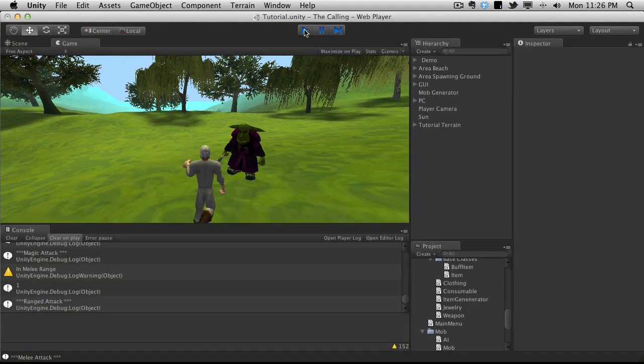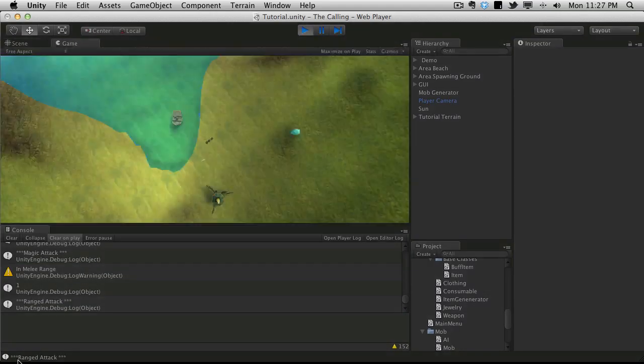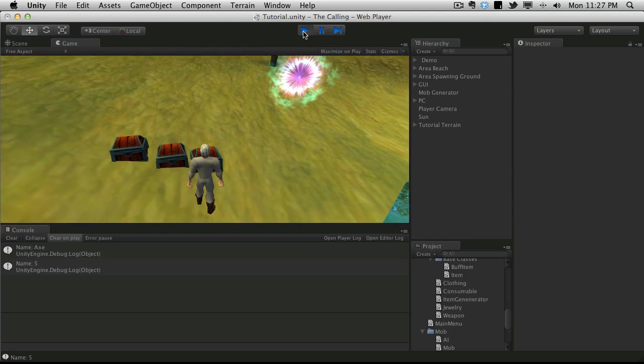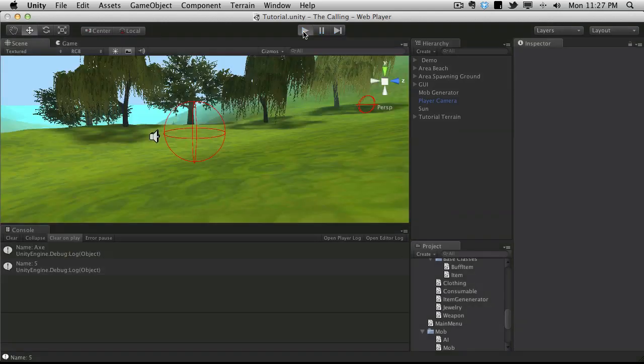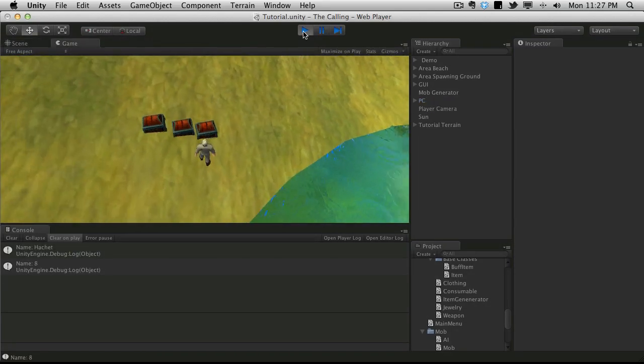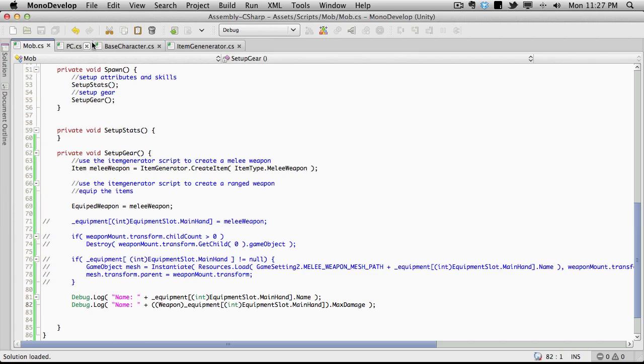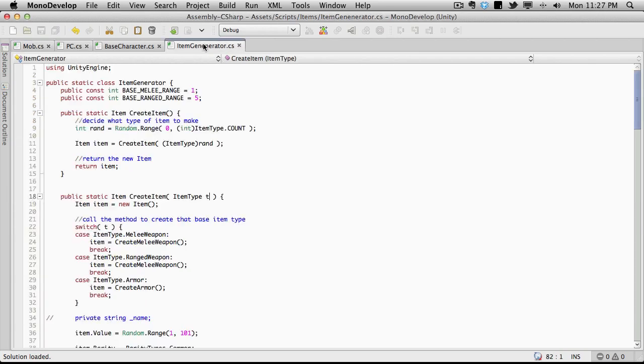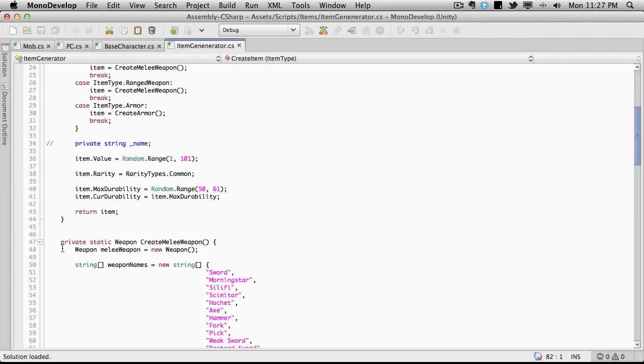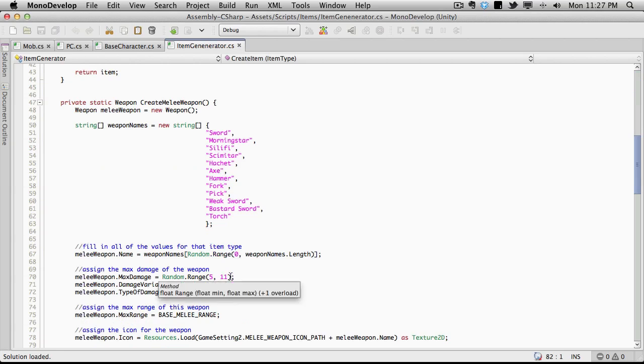I'm just going to do one more just to see if the damage is. Axe at five. Those do seem like low values. But we haven't done anything to actually change those. Let me see. What's the damage? Max damage between five and eleven. So yeah, they're within range. They're just at the bottom end.